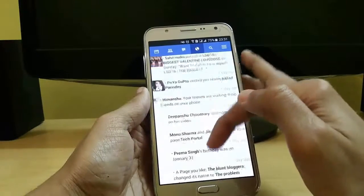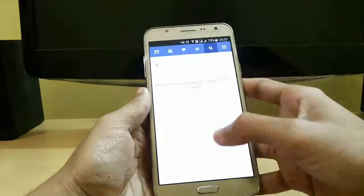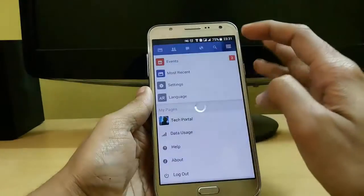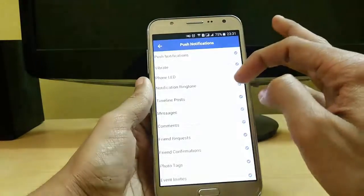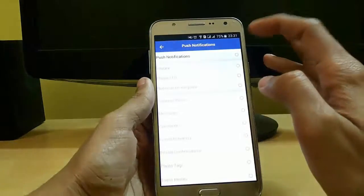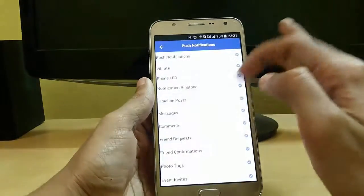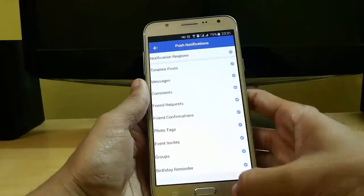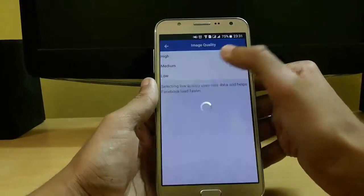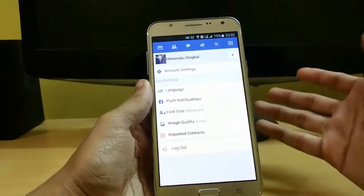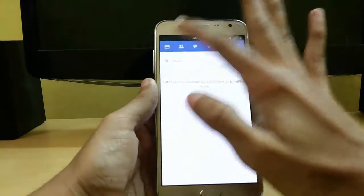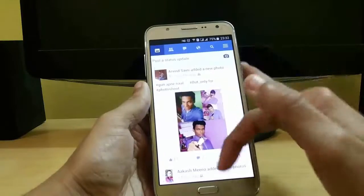It saves a lot of battery on your Android device and it is very responsive. You can search your friends. Just slide down and go to settings — in settings you can see push notifications and customize them. You can also set your image quality from high to low, which is useful if you are on a slow 2G network. So this Facebook Lite version is the best.